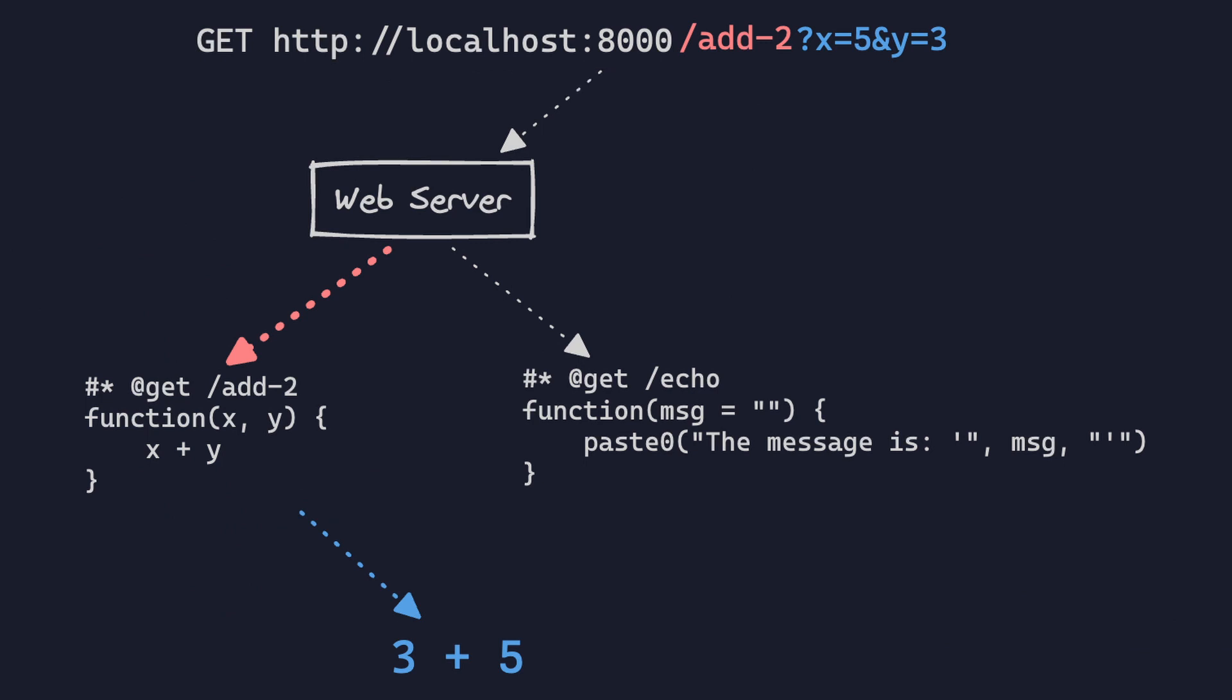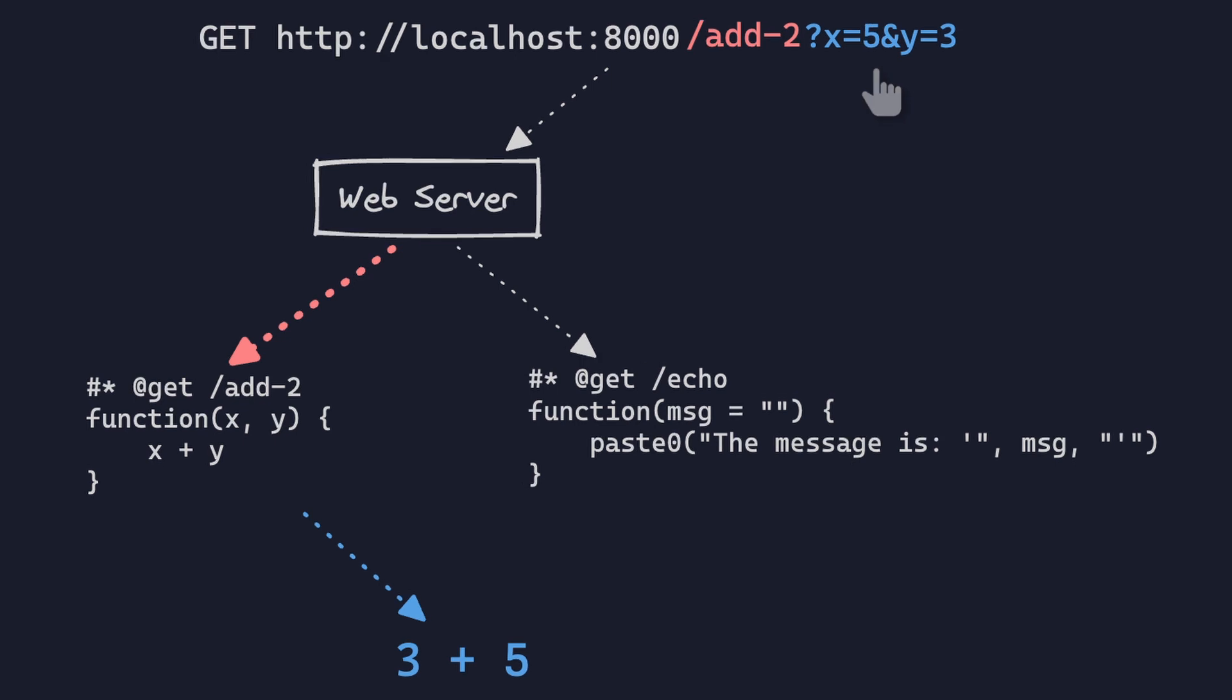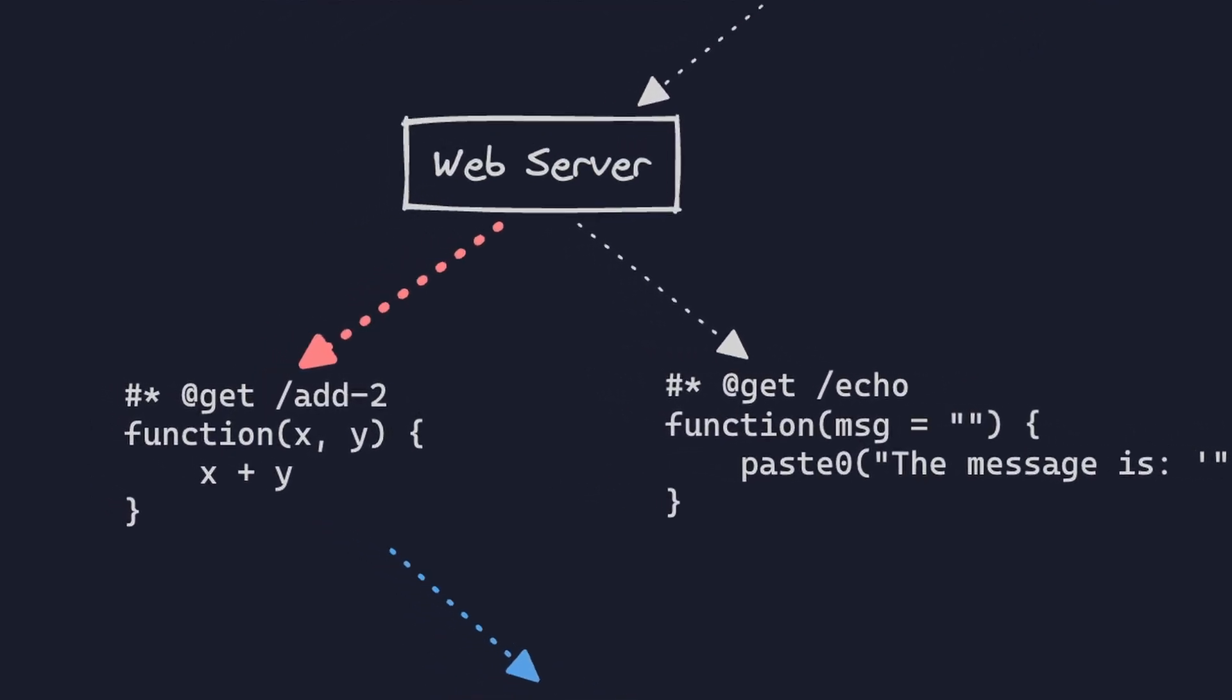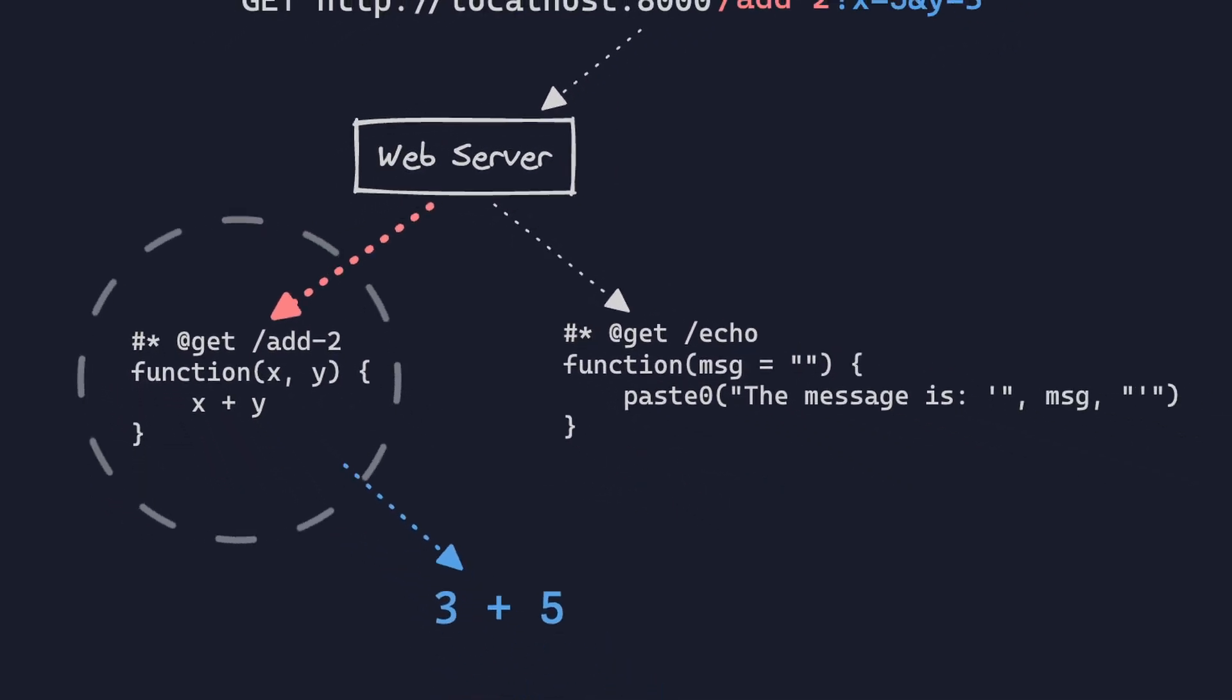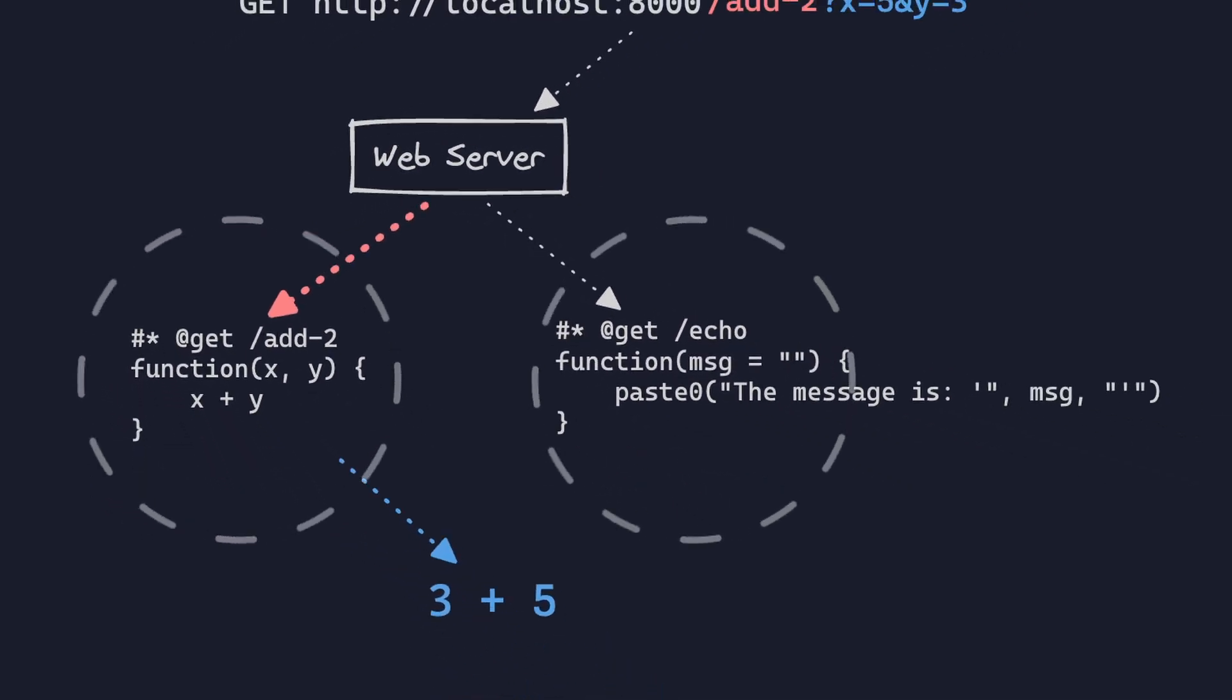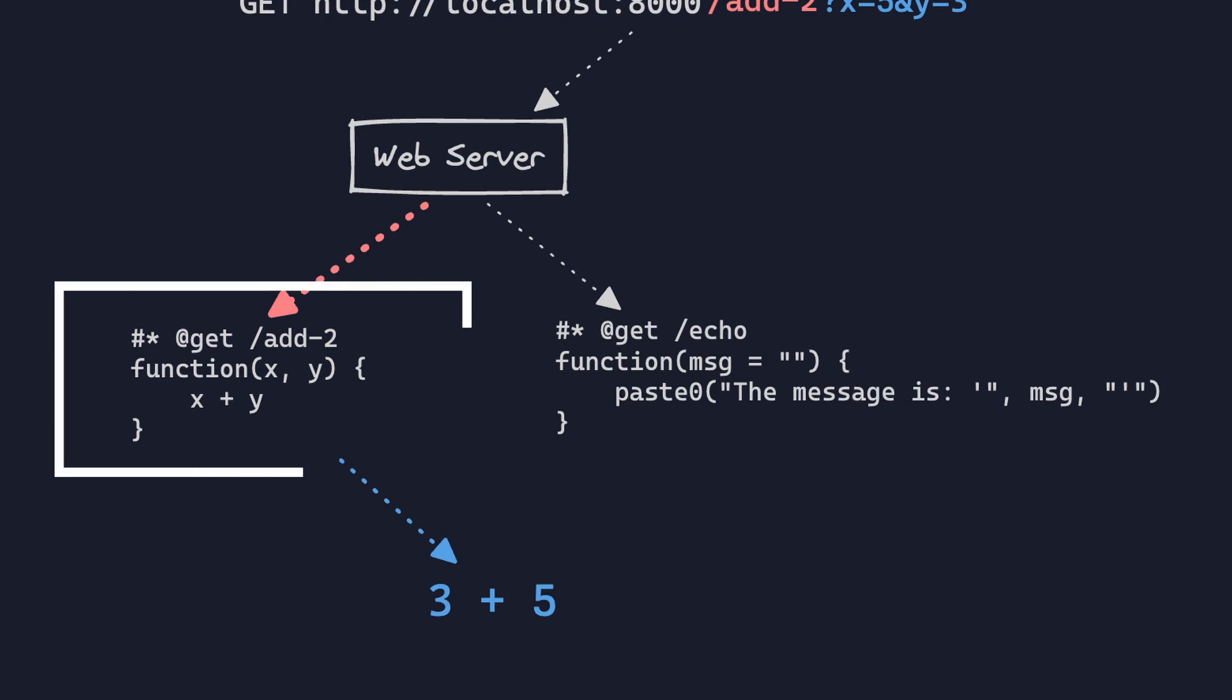We have an incoming request, and we have the endpoint in red and the parameters in blue. That request is captured by the web server. And then in this example, we have two endpoints, add-to and echo. Web server is then going to identify which endpoint this request was for and pass along the data to the correct R function. Then the output of that function is serialized and sent back to the user. So you can see how this is powerful. There's one thing holding this back.